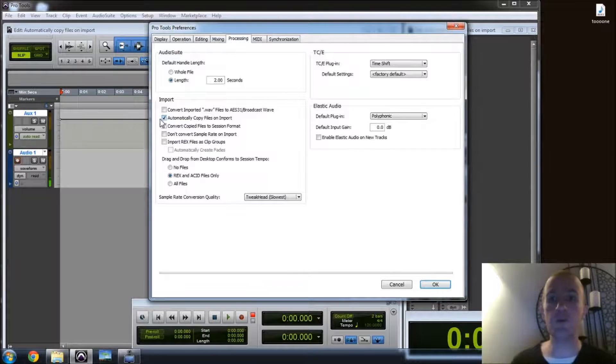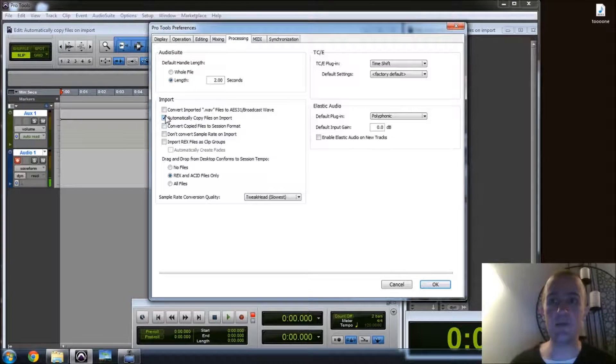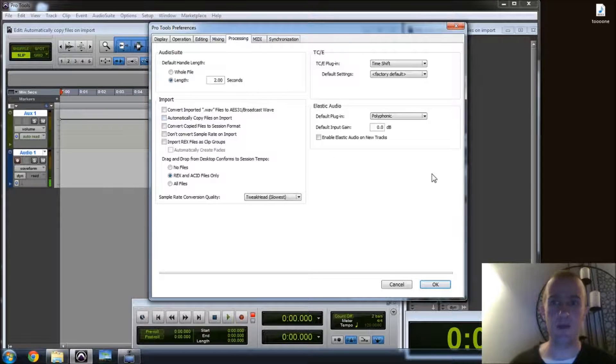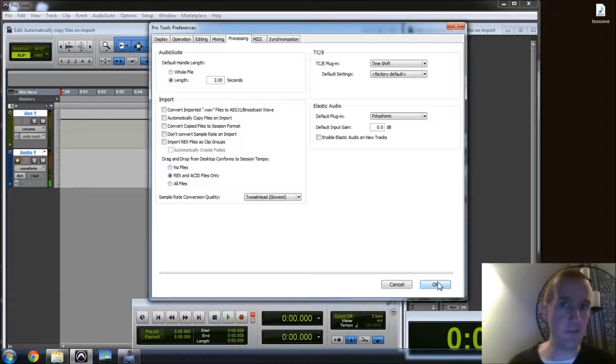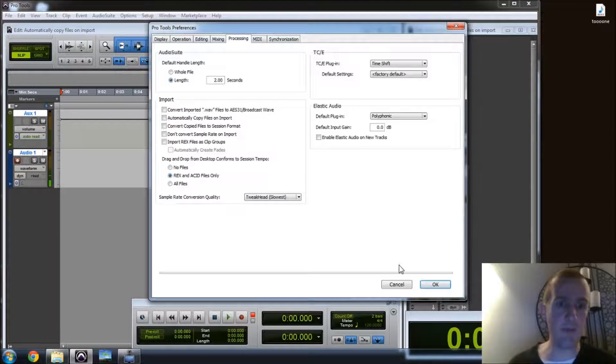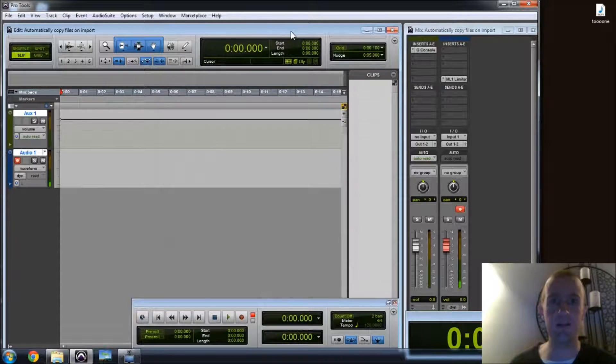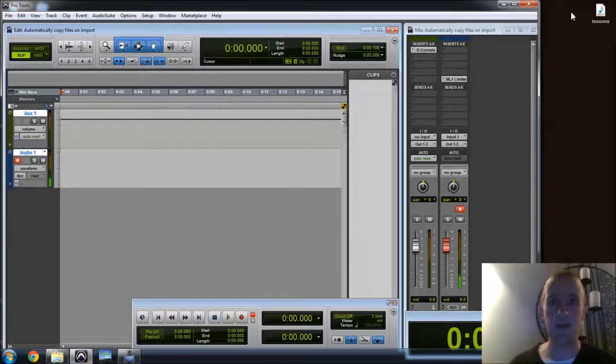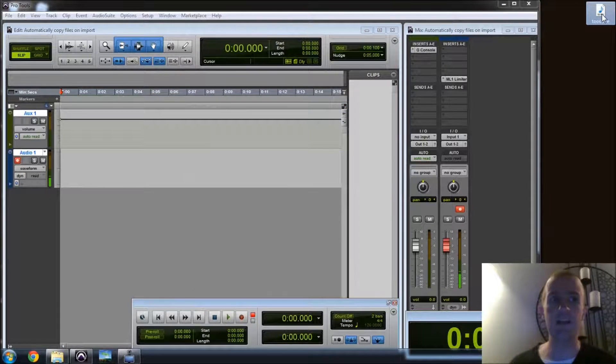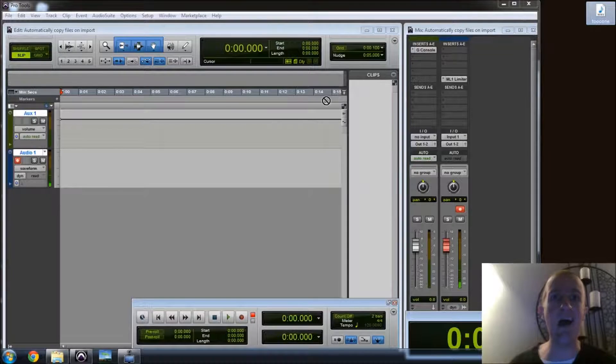So make sure that you automatically copy your files on import. To give you an example of what can happen when you don't, let's leave that unchecked, click OK, and let's bring this file over here. Tone.